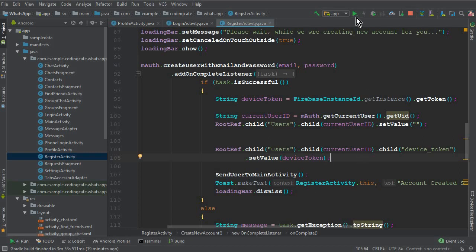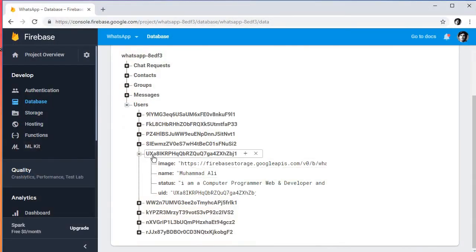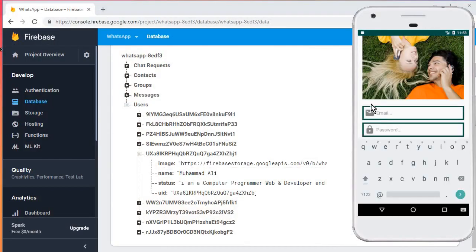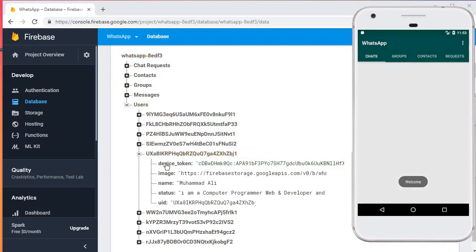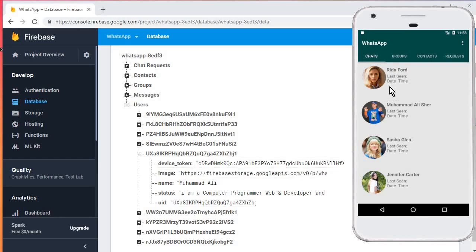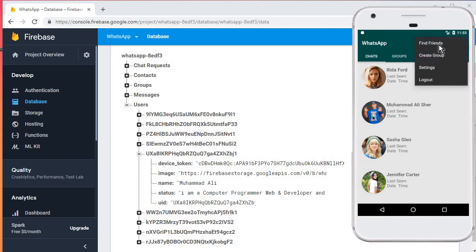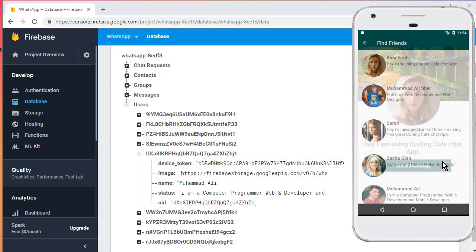Our app is running now. Let's log out first and check the device token. I'll log in with my own account — Mohammed Ali — and enter my email. After logging in, you can see the device token is added successfully. For each device there will be a unique device token, and it is working perfectly.